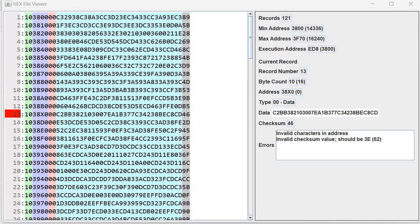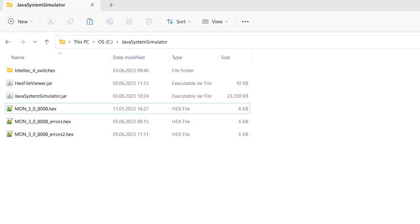Hello everyone. Previously I did a video about the structure of an Intel HEX file, also known as an Intel HEX file, and today I'm going to speak about finding and possibly correcting errors in these files. Again, the file is structured in records — we have the byte count, address, record type, data, and checksum. There may be different record types. Initially the file was designed to save and load programs in monitor applications and also for writing EPROMs. So let's take a look — I have here three files and also the HEX file viewer JAR.